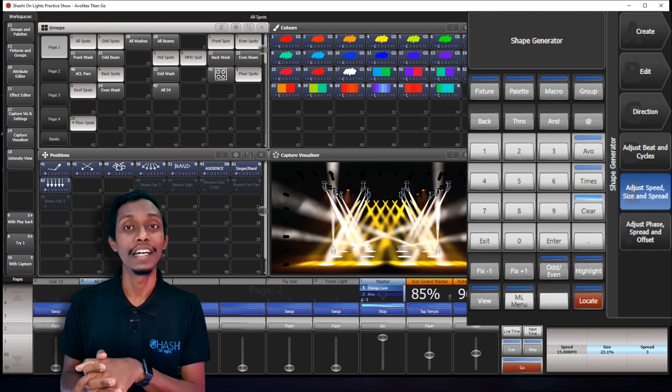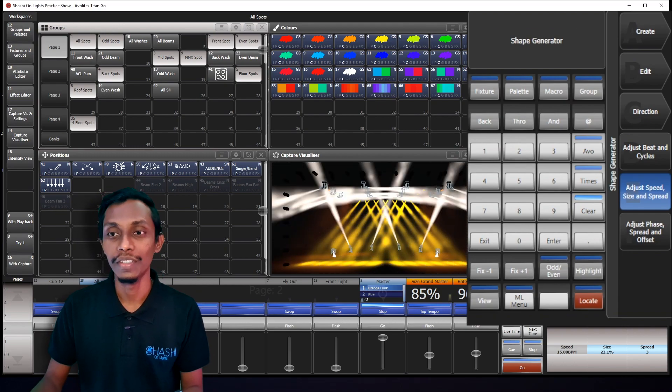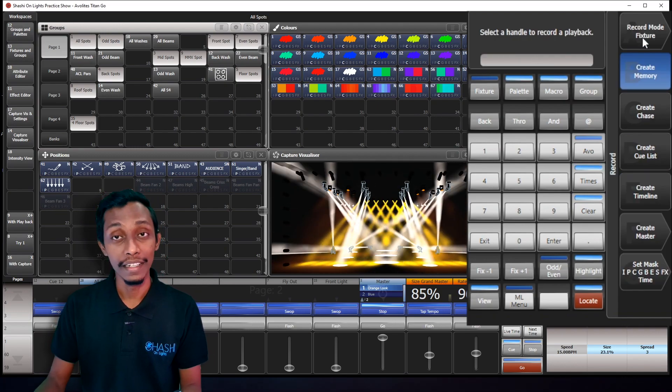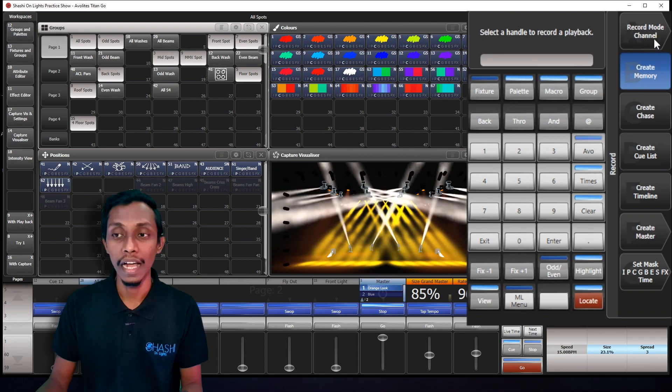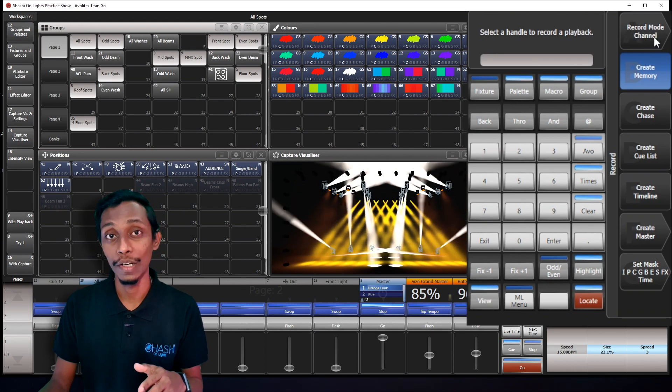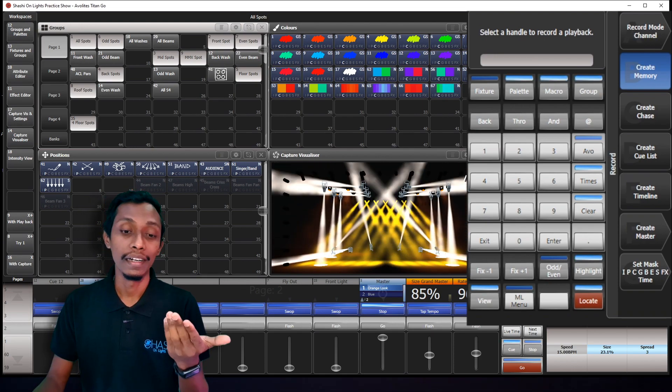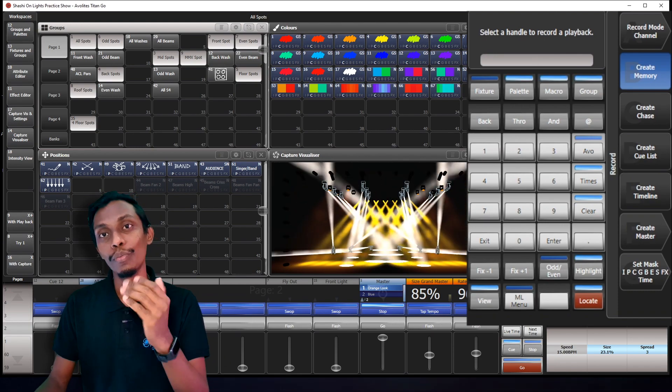And once you're done with the effect, what you have to do is click record and decide the mode that you want to record. I mostly record in channel mode. I place it in a playback fader or playbacks window.